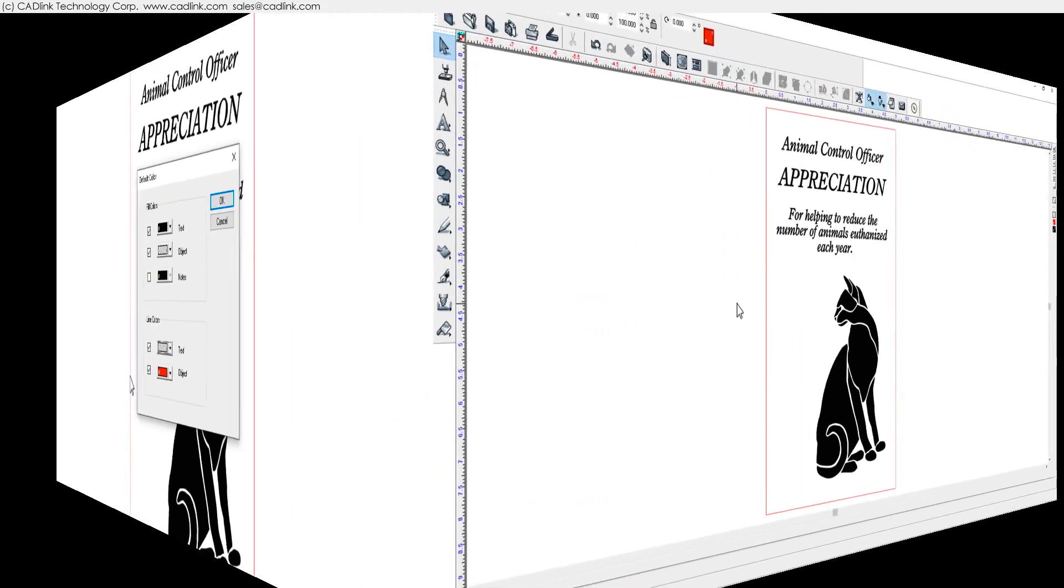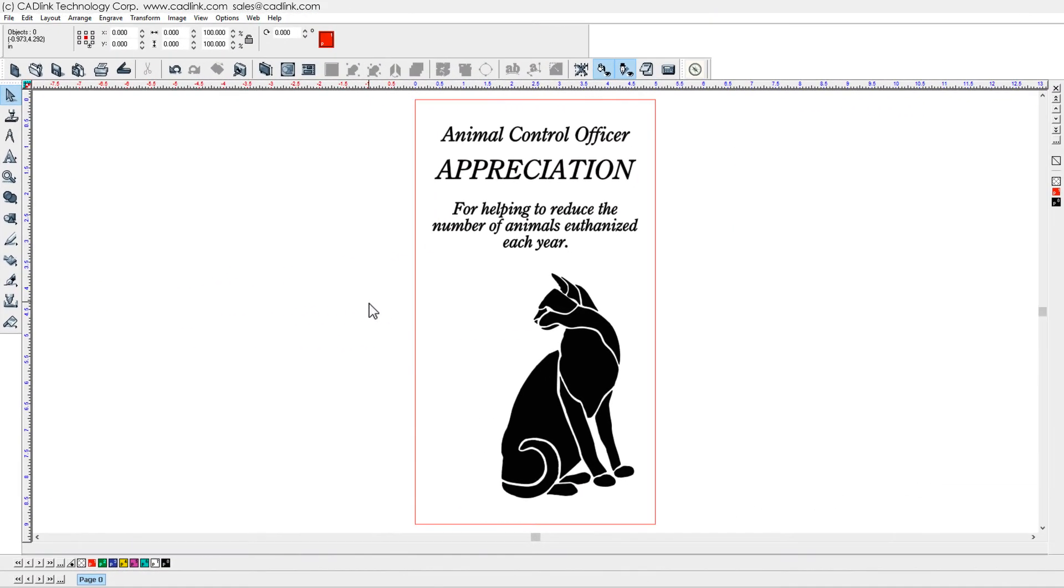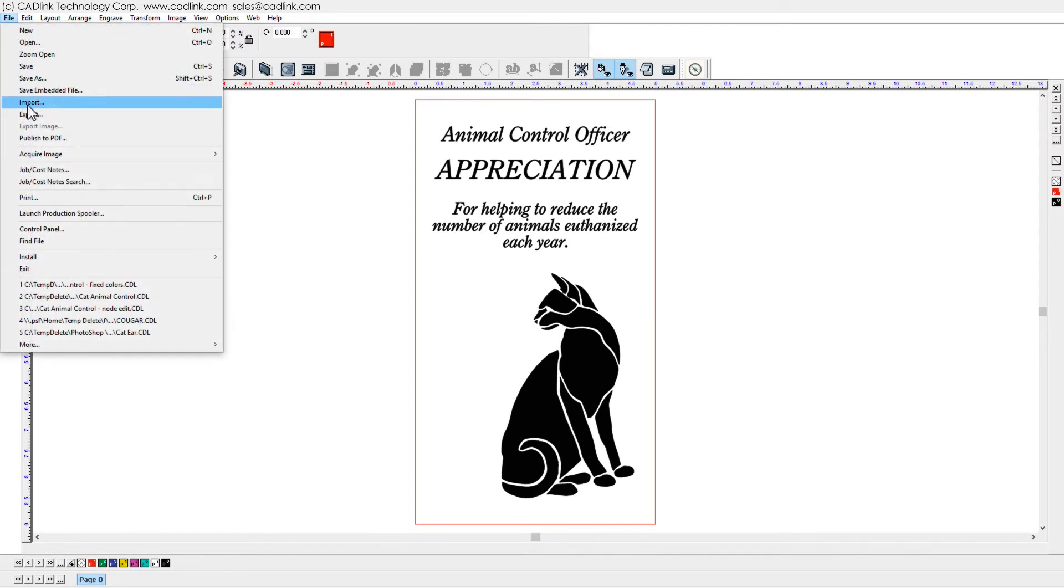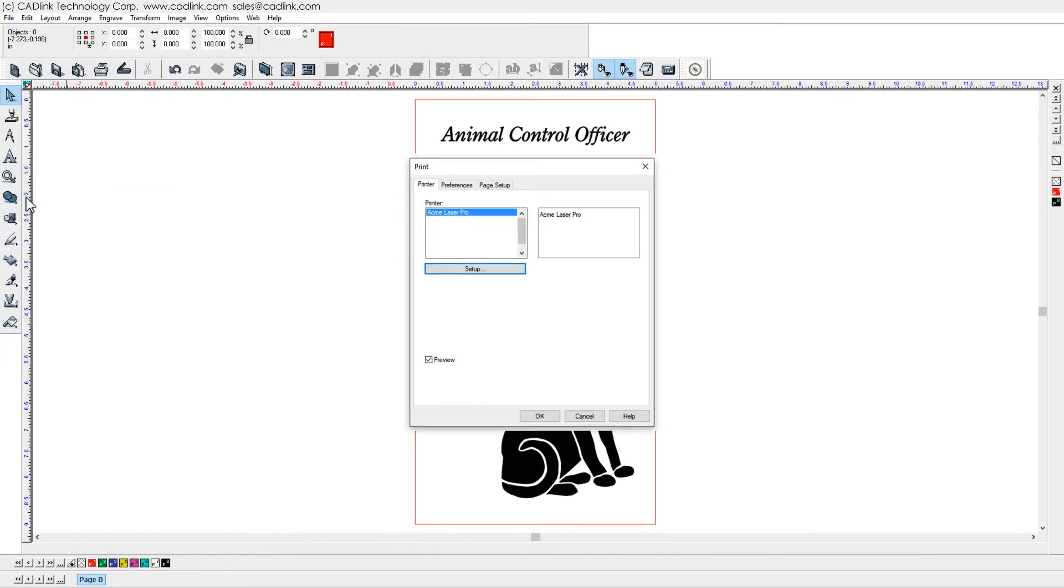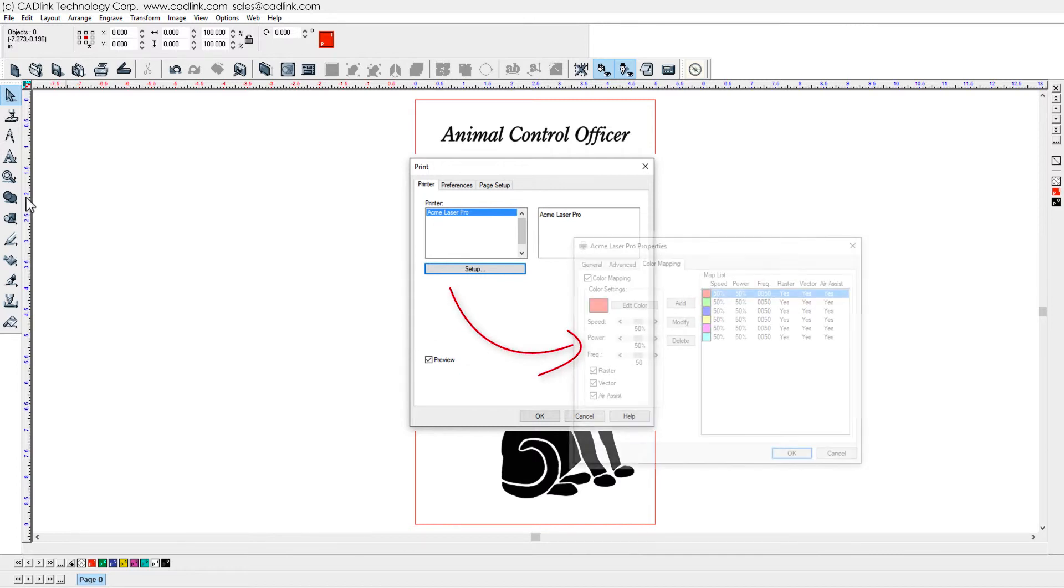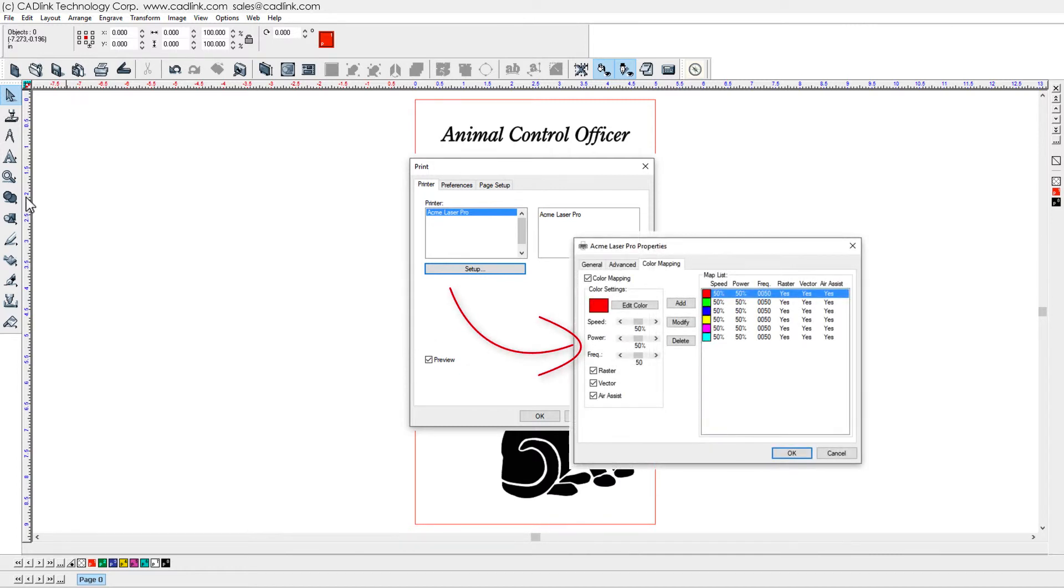Output a test job to confirm settings. Choose File menu Print. Enable Preview. Click Setup to edit printer driver settings which vary per machine.